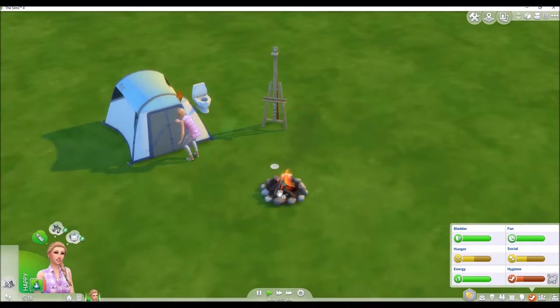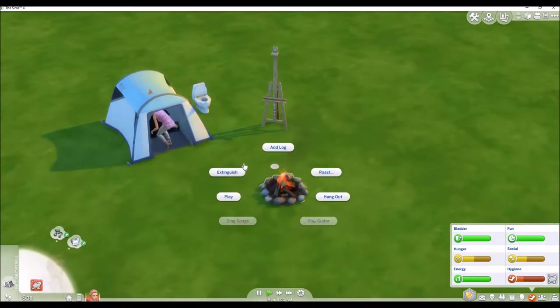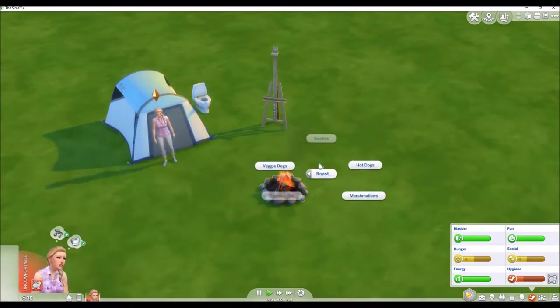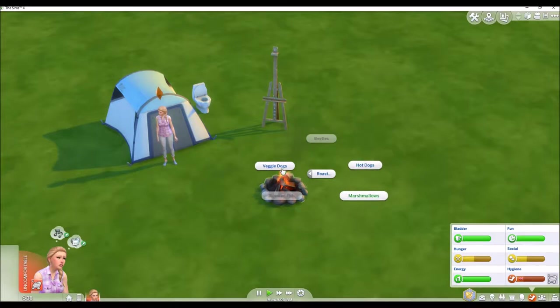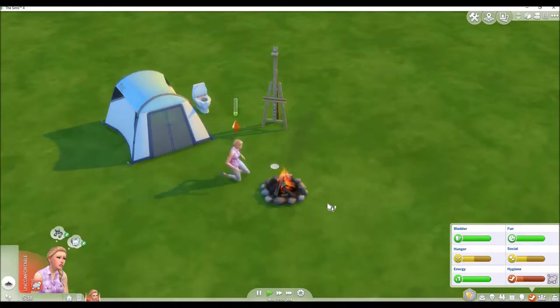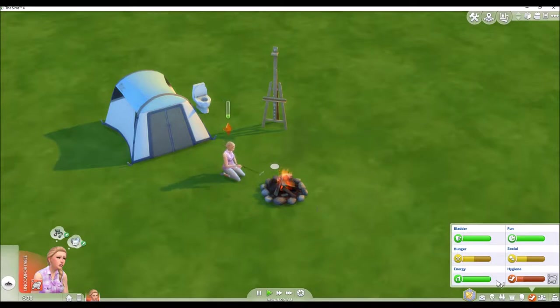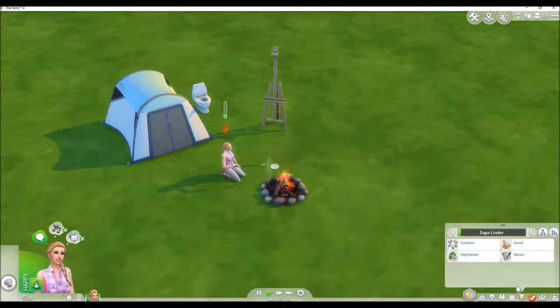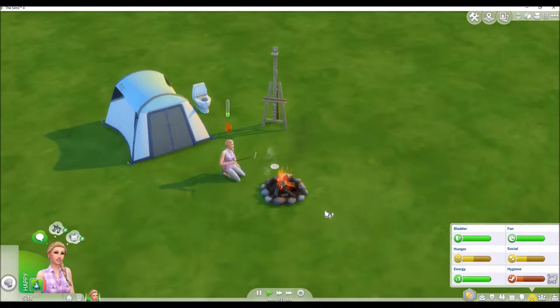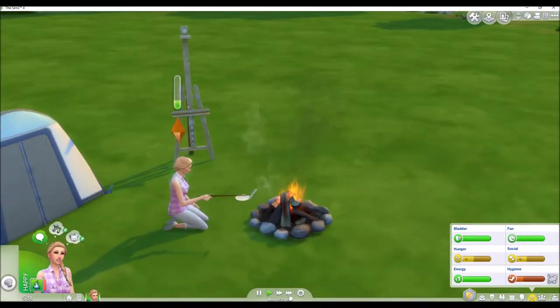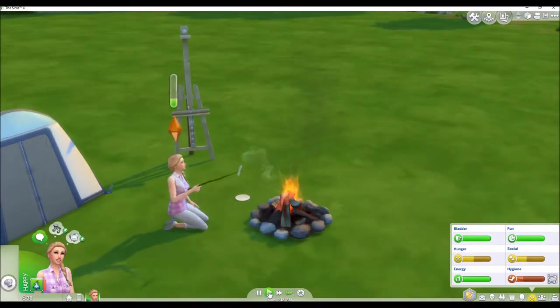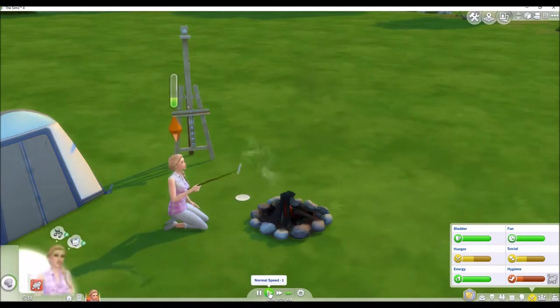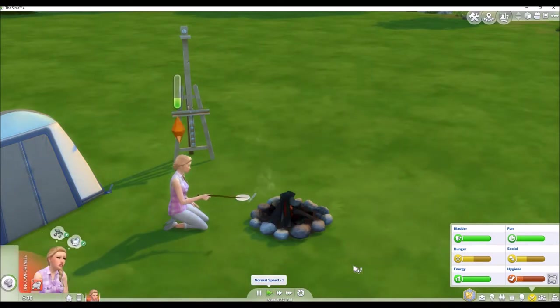Stop going into there. Let's roast some veggie dogs, just because that would be probably the most filling thing. And since she is a vegetarian, I'm having trouble speaking if you couldn't tell. You can just roast that for a bit and then eat it.